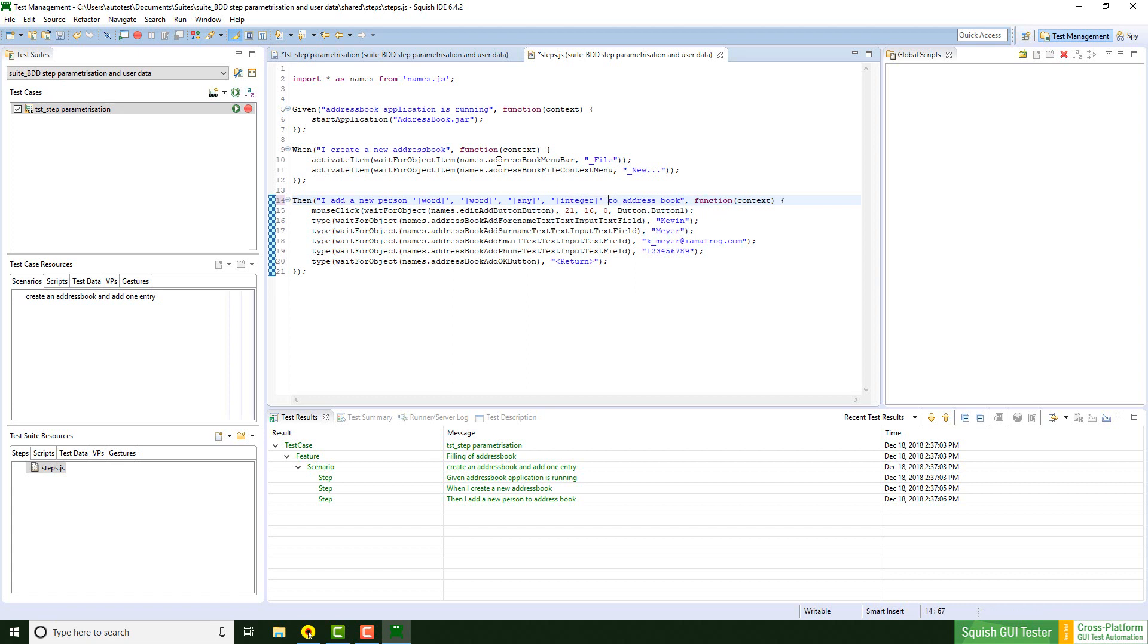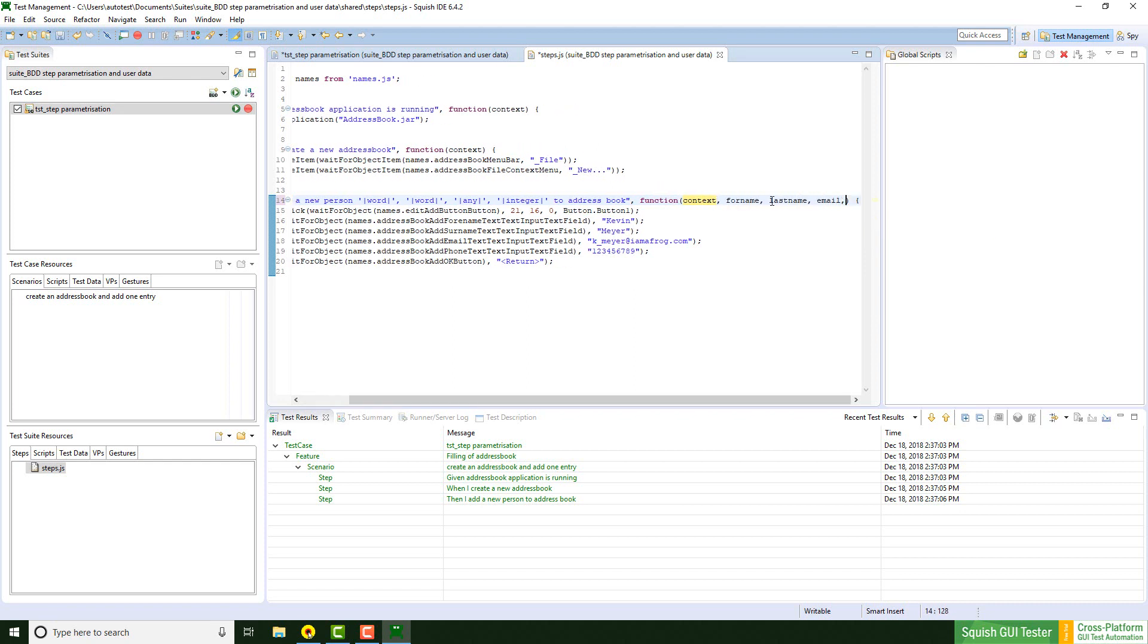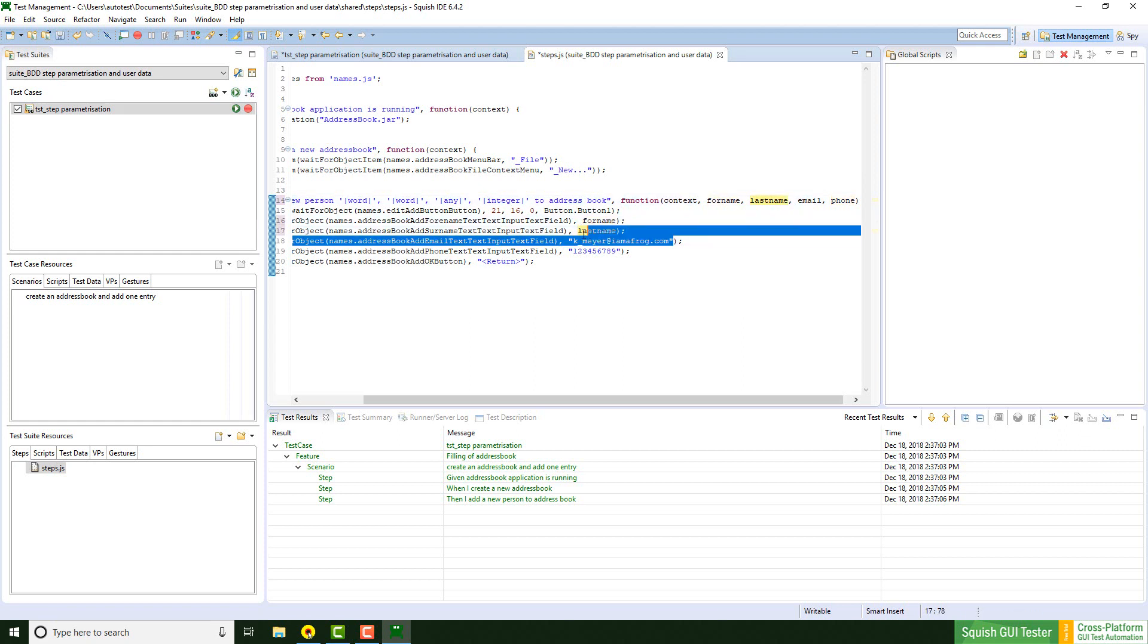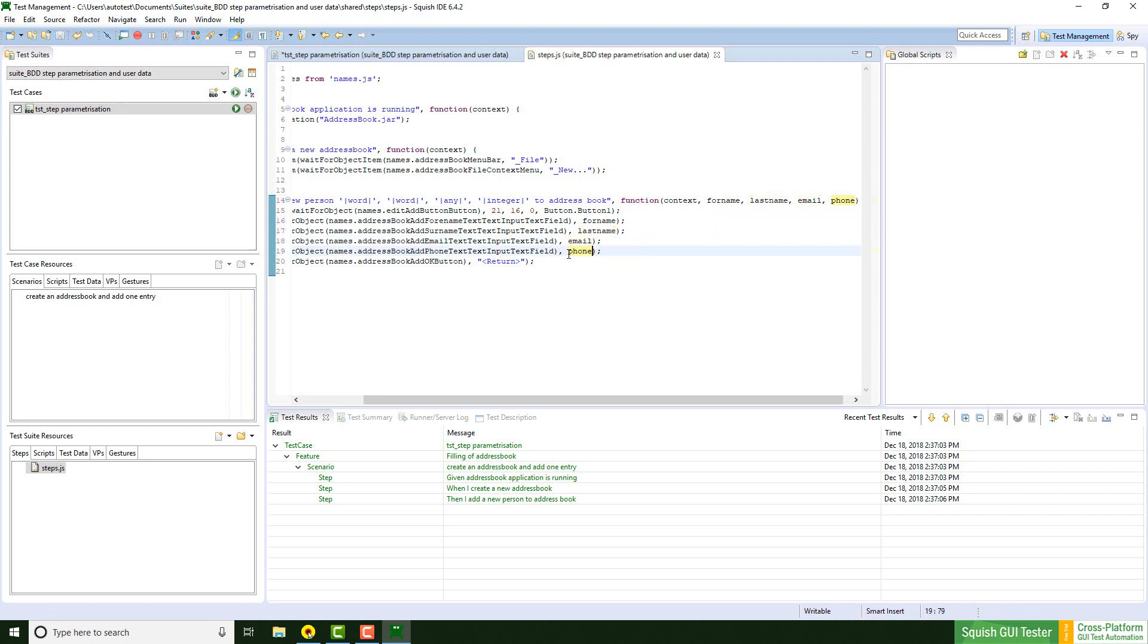To use their data some variables need to be defined. They might look like this. The last step is to replace the current hardcoded data to the just defined variables. And now everything should be ready to go.